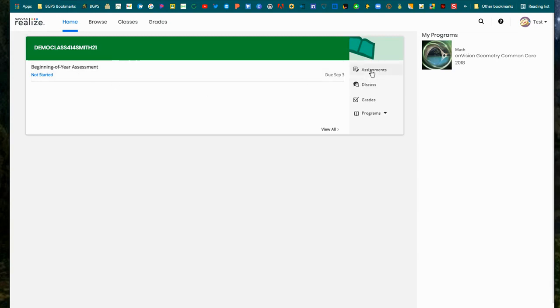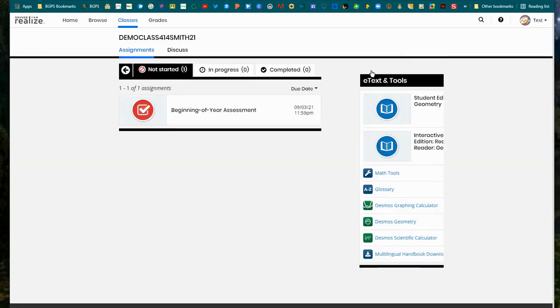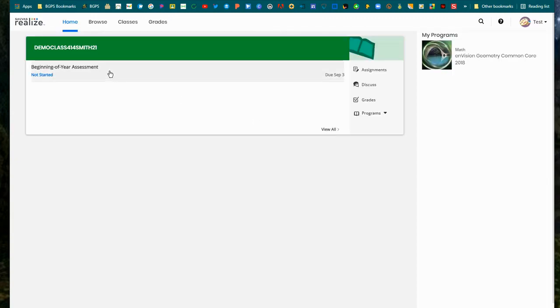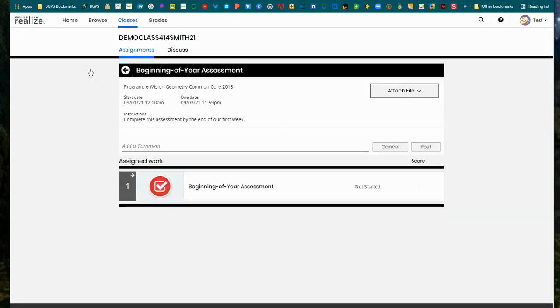So this is your Savvas Realize platform where you can go to access your assignments and start those directly in the platform as well as access your digital textbook.